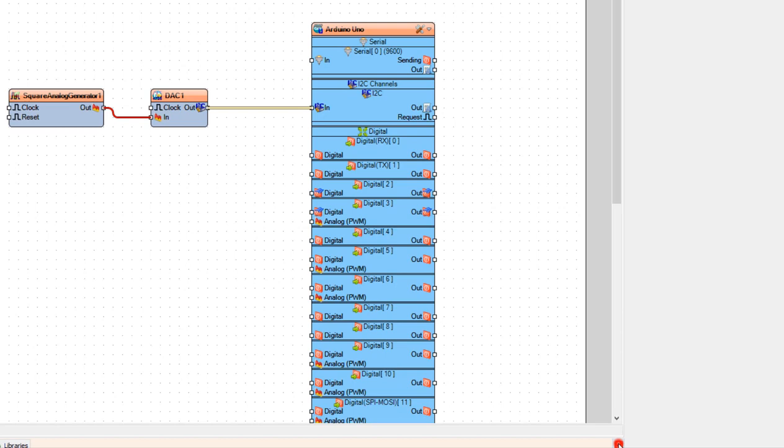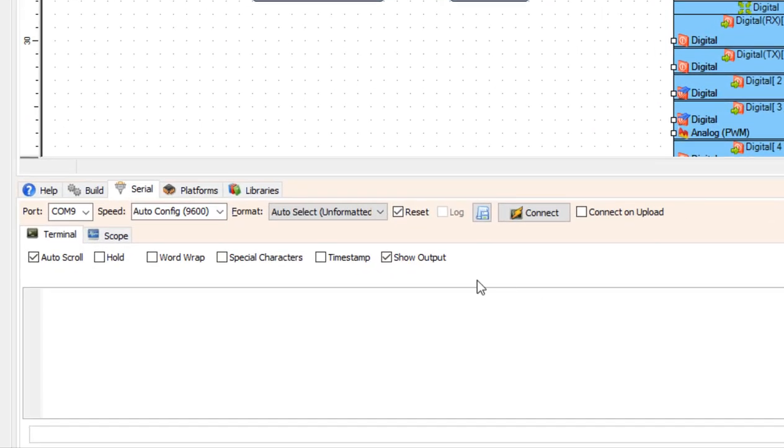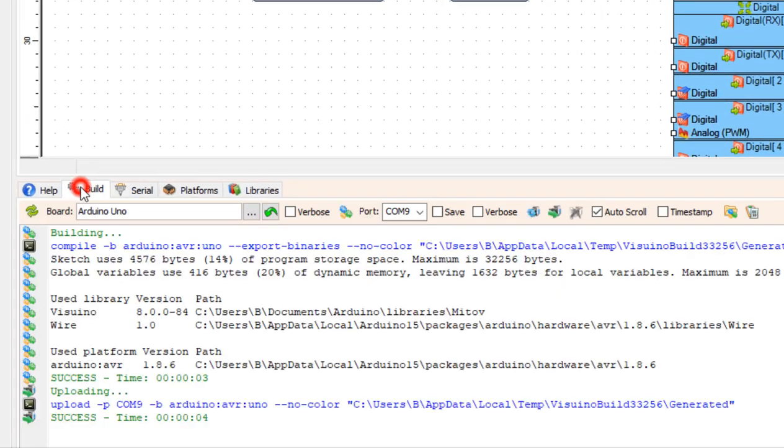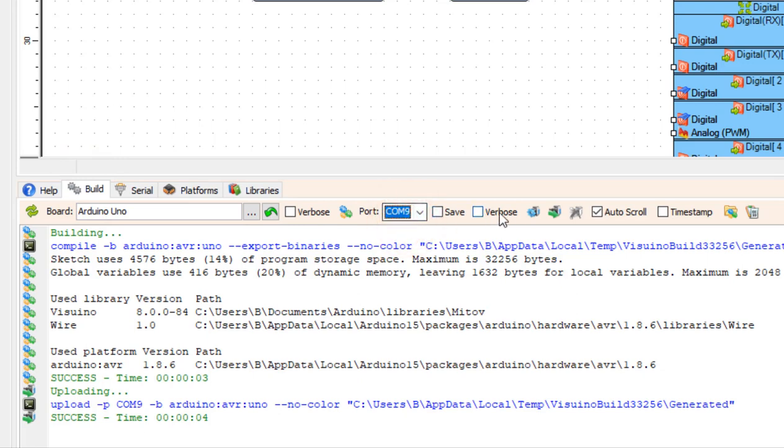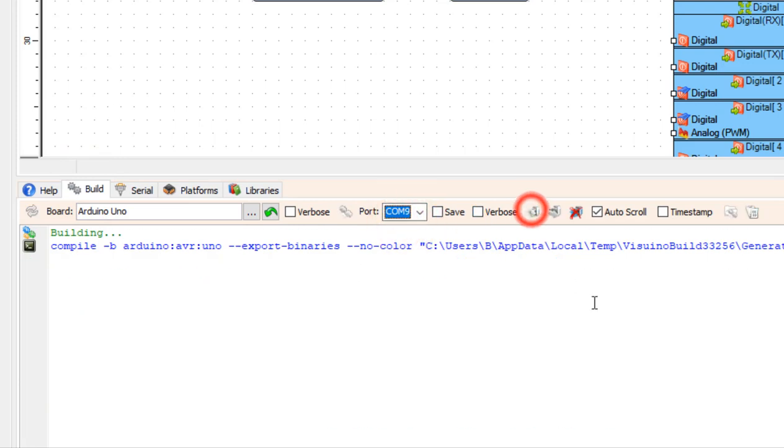Now at the bottom click on the build tab. Check the port and click compile build and upload button.